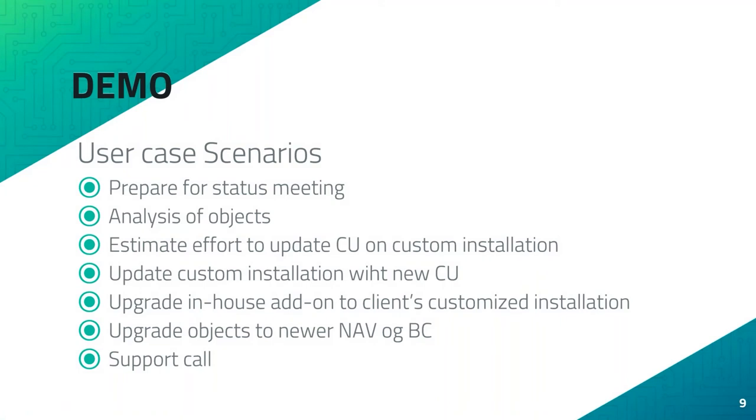Yes, we are ready to demo. Let's have a look at it. I will do a few things, for example prepare for a meeting, analyze some objects. I will also look at how we can estimate a CU if you wanted to do that. And if the customer should request to do it, we'll have a quick little sneak preview on that. We will also look into a number of other compare options and finally some support call.